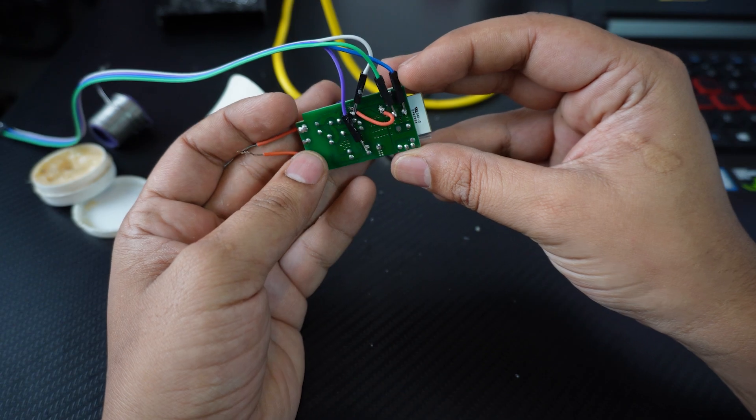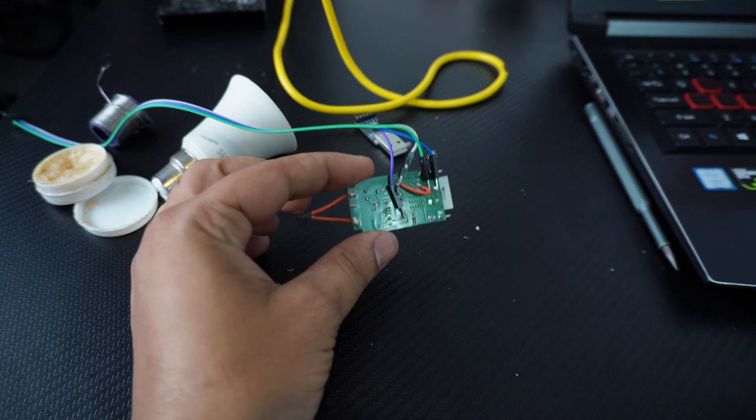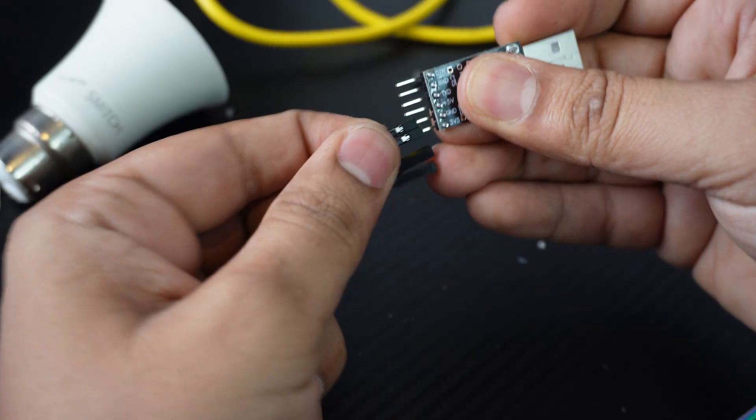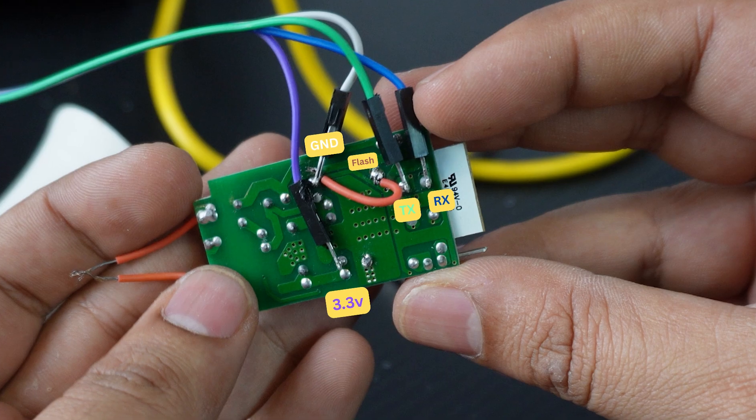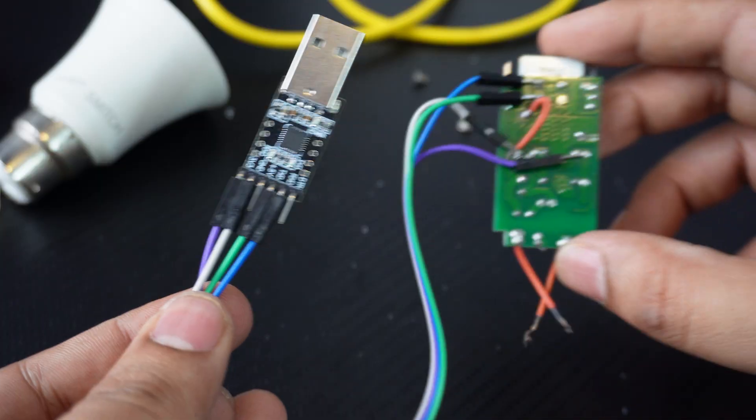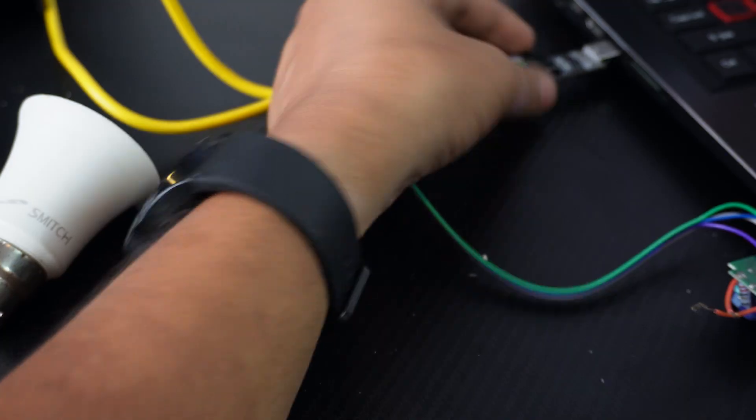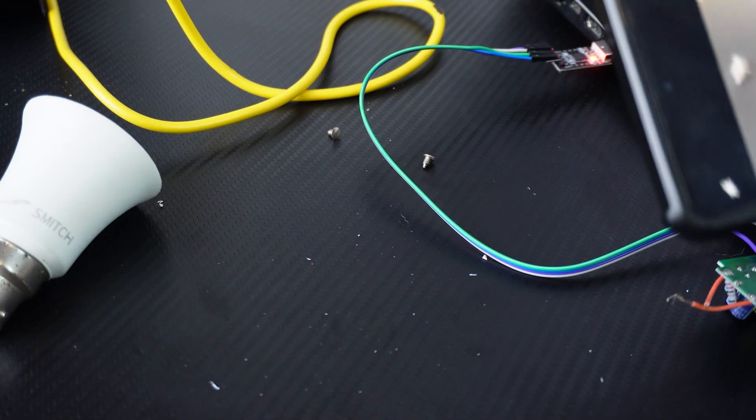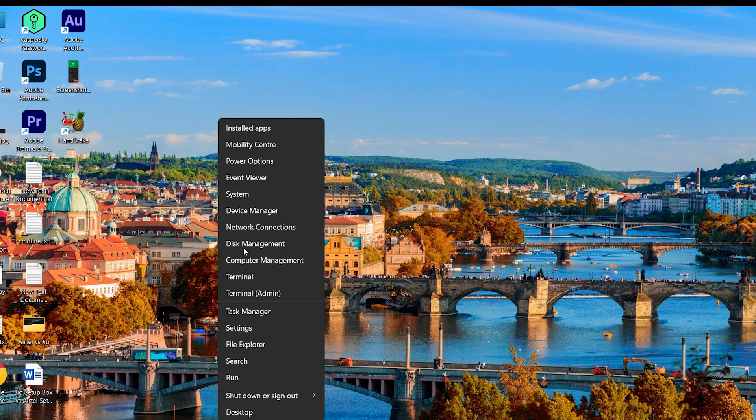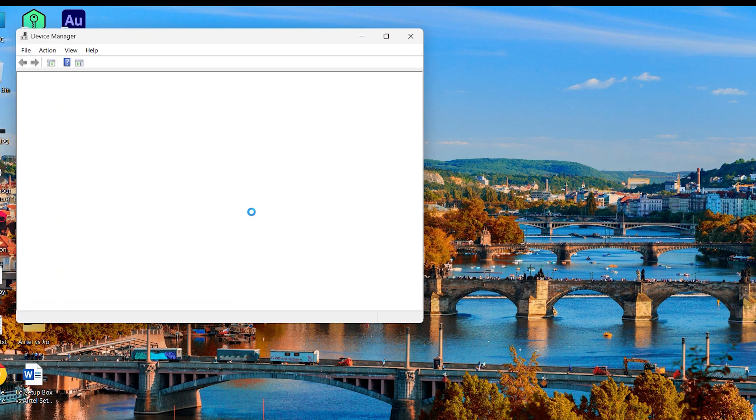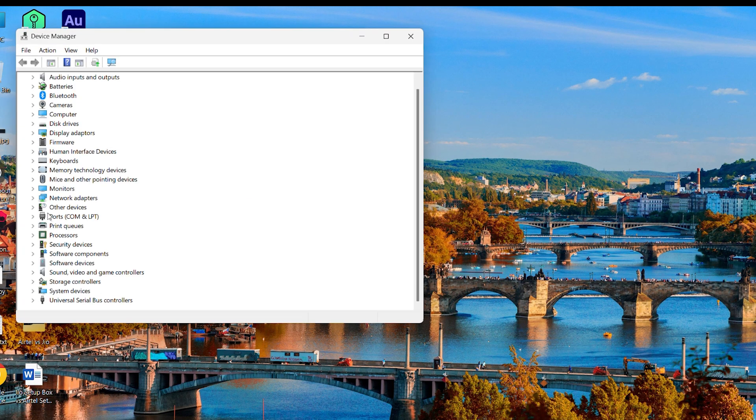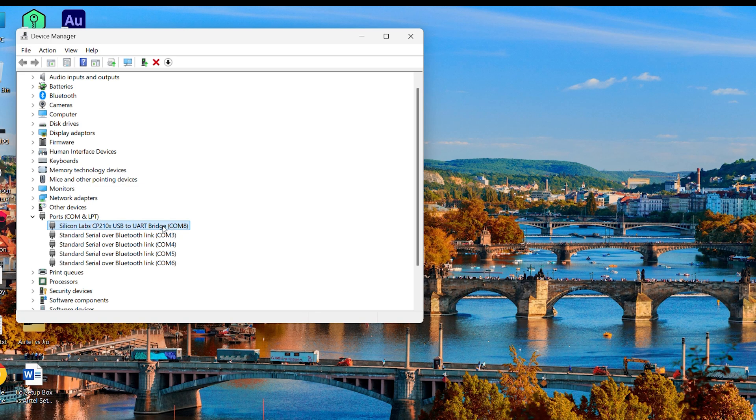You can connect the USB to serial adapter. The voltage is 3.3V. The pin number is connected to this system. It is connected to the device manager, the serial adapter. It is connected to the ports, Silicon Labs UART bridge. It is connected to the driver.